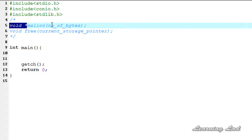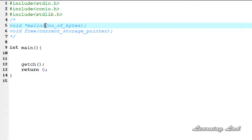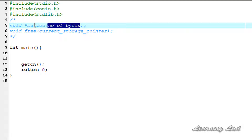The malloc function takes the number of bytes that we want to allocate and returns the address of the first byte of the allocated memory. When we use malloc, it allocates the requested bytes from the heap. If the requested bytes are available in the heap, it allocates that memory and returns the address of the first byte. If not, it returns a null value. The void star return type means the function returns an address in memory and the pointer does not have any data type.